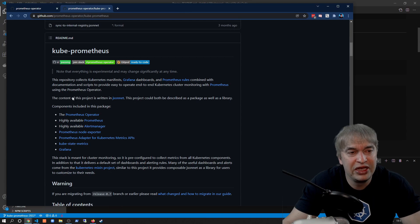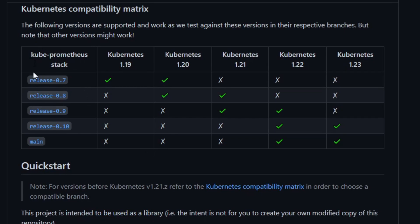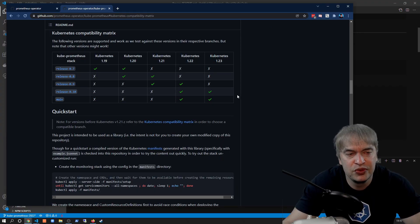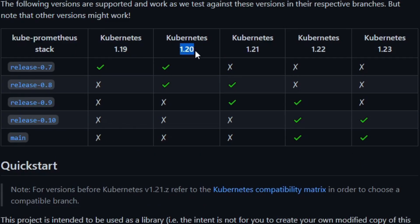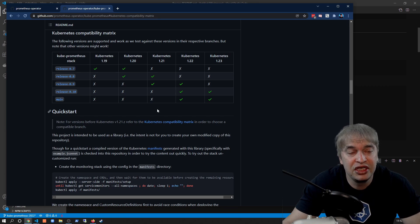Before deploying anything to Kubernetes, we want to make sure we have a compatibility matrix. Scrolling down in the kube-prometheus repo there's a Kubernetes compatibility matrix showing what version of kube-prometheus supports what version of Kubernetes — this helps you make important decisions when upgrading your cluster. For example, Kubernetes 1.19 is compatible with 1.20 using release 0.7. In this video we're looking at release 0.10, which is for the latest version, Kubernetes 1.23. This is an important strategy for building out monitoring for future versions of Kubernetes.